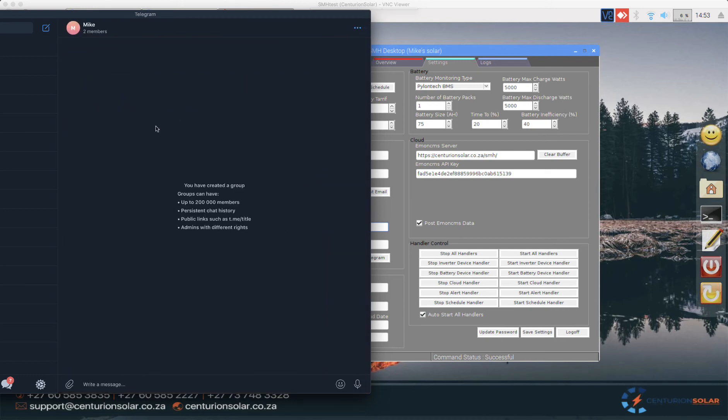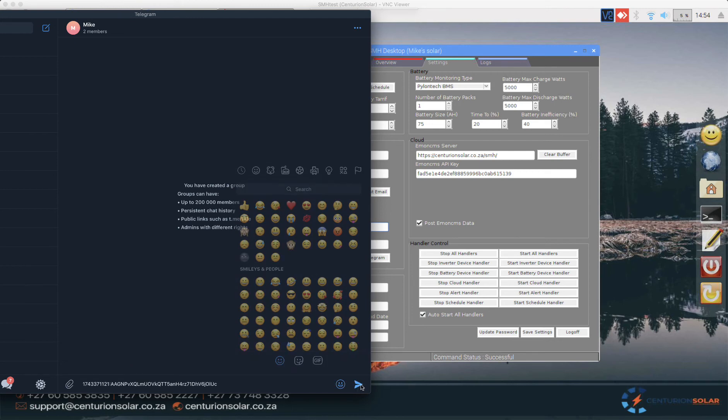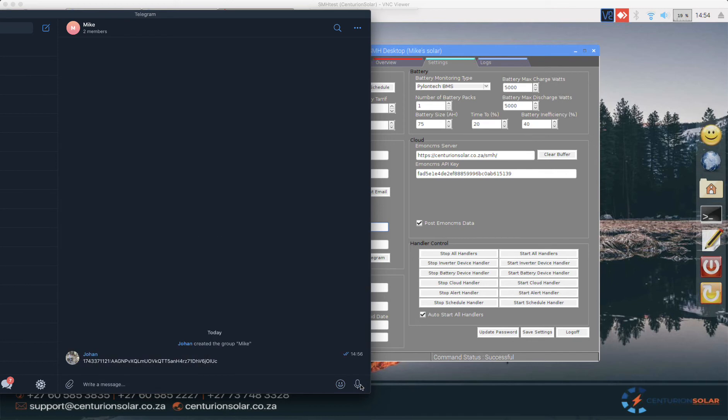With this group created, we now need to get the chat ID. What I've done here is I've actually got the chat ID for the bot already. I'll paste it in the chat window here, and that is the bot ID number. I'll also paste this down at the bottom in the description of the video.